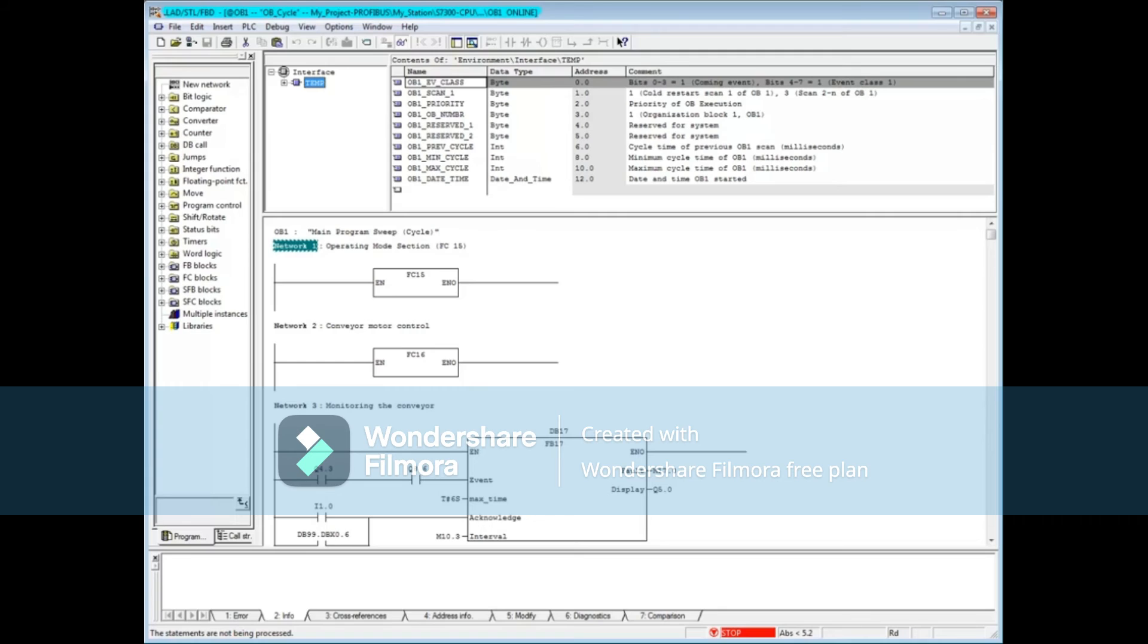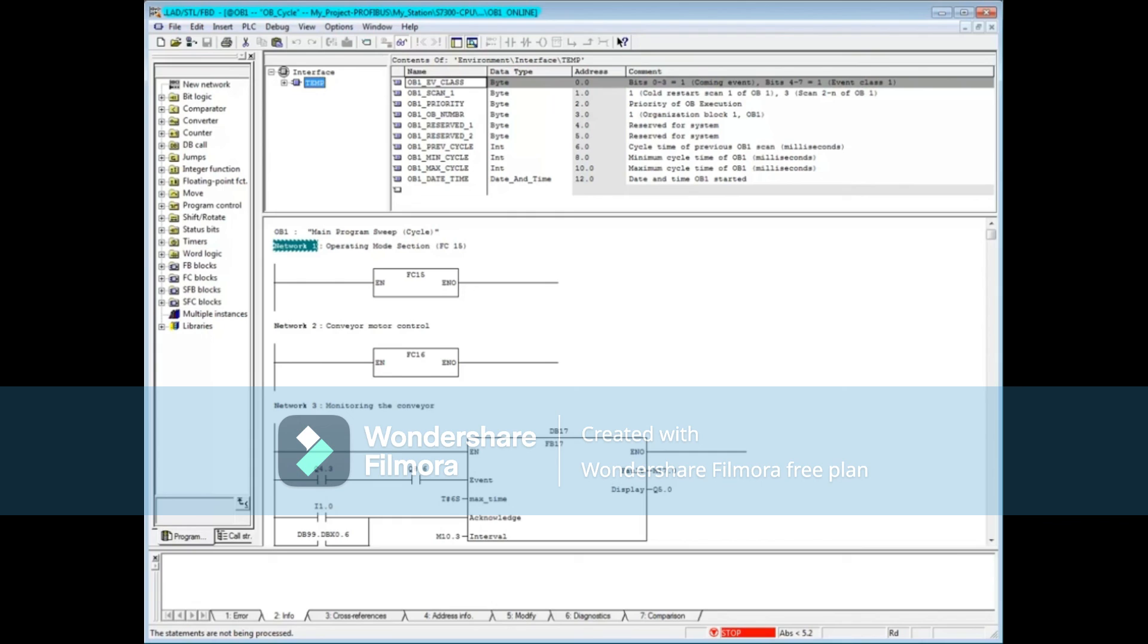In conclusion, if you have an error that involves block not downloaded or an address that's outside the range, the diagnostic buffer is sufficient for troubleshooting. If, however, you need to know what values are in the accumulators, address registers, and the status word, then the stacks tool would be very helpful. Remember that you have to be in stop mode to access the stacks tool. And that concludes this video.